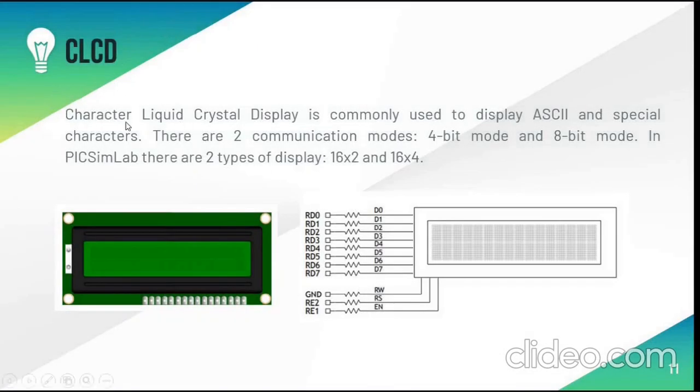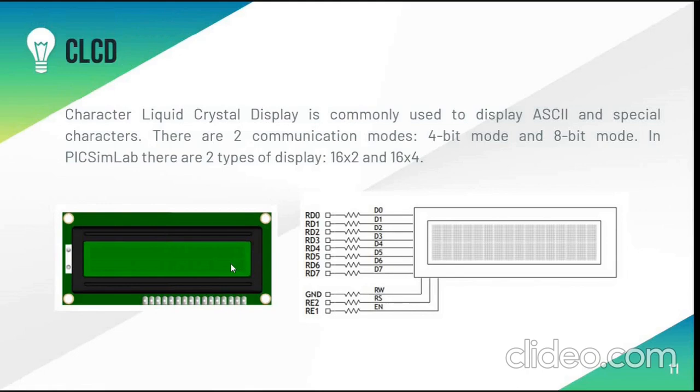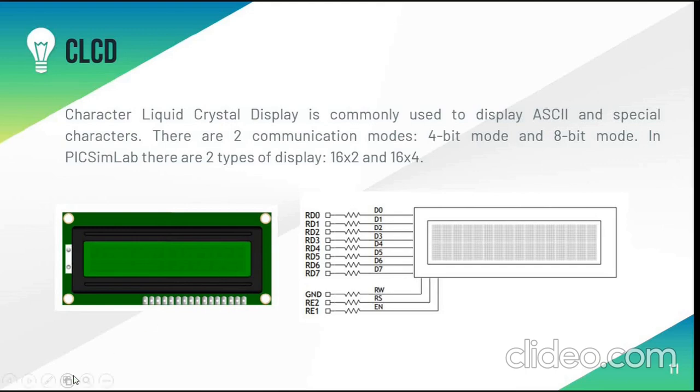CLCD is character liquid crystal display. It displays ASCII characters and special characters on the screen. It has two communication modes which is 4-bit and 8-bit. It is designed of two types, that is 16x2 and 16x4 which we have used in the project.